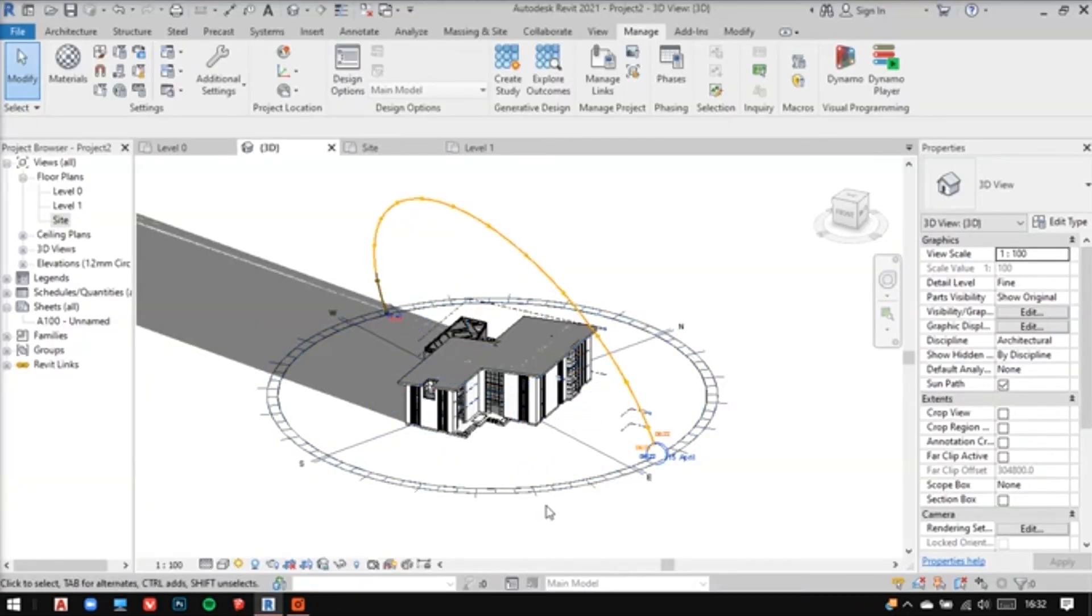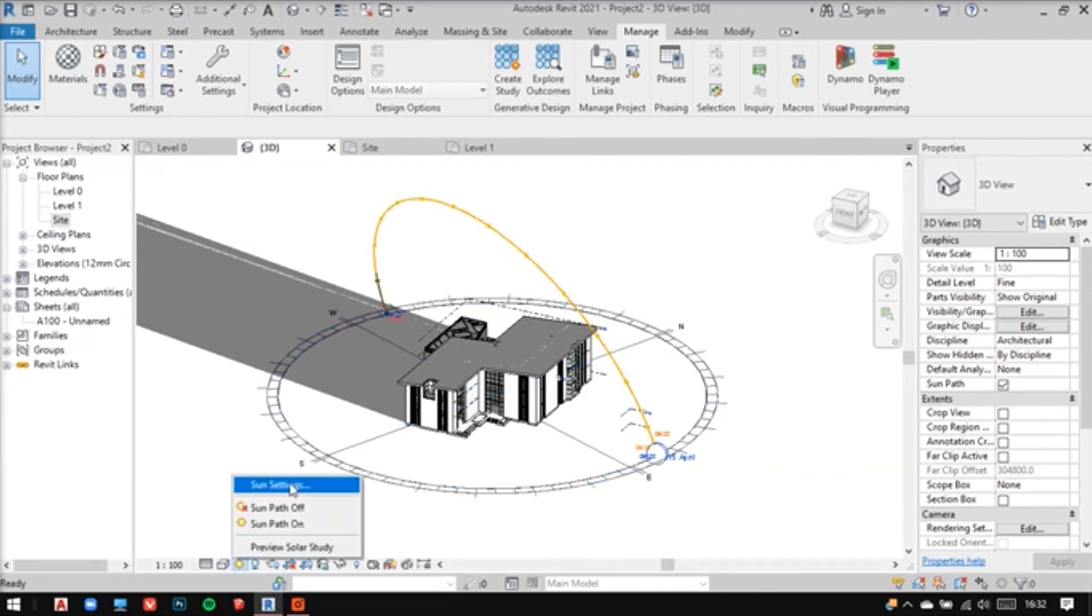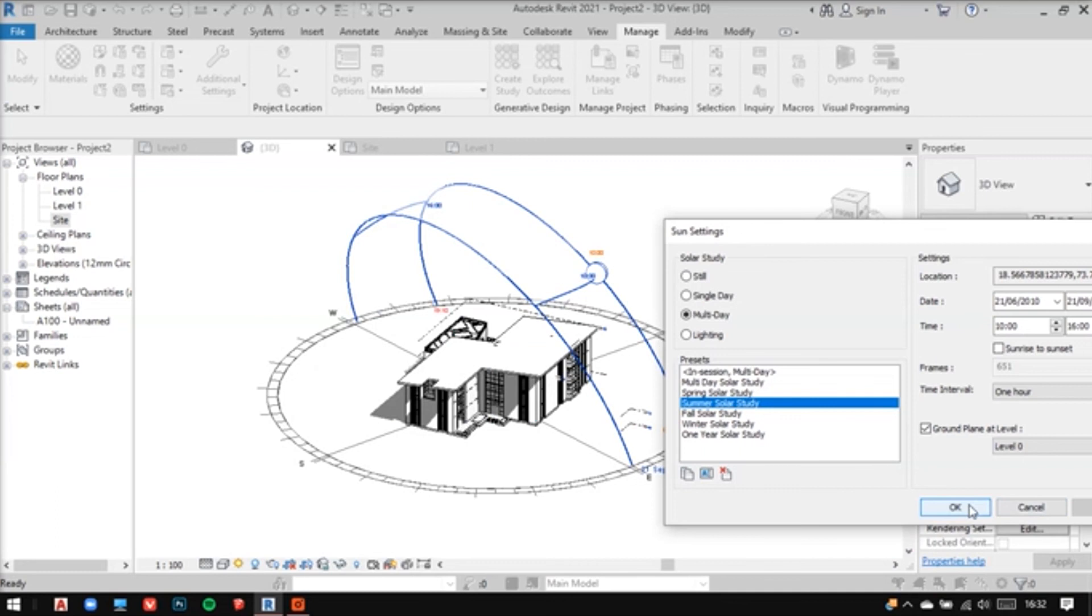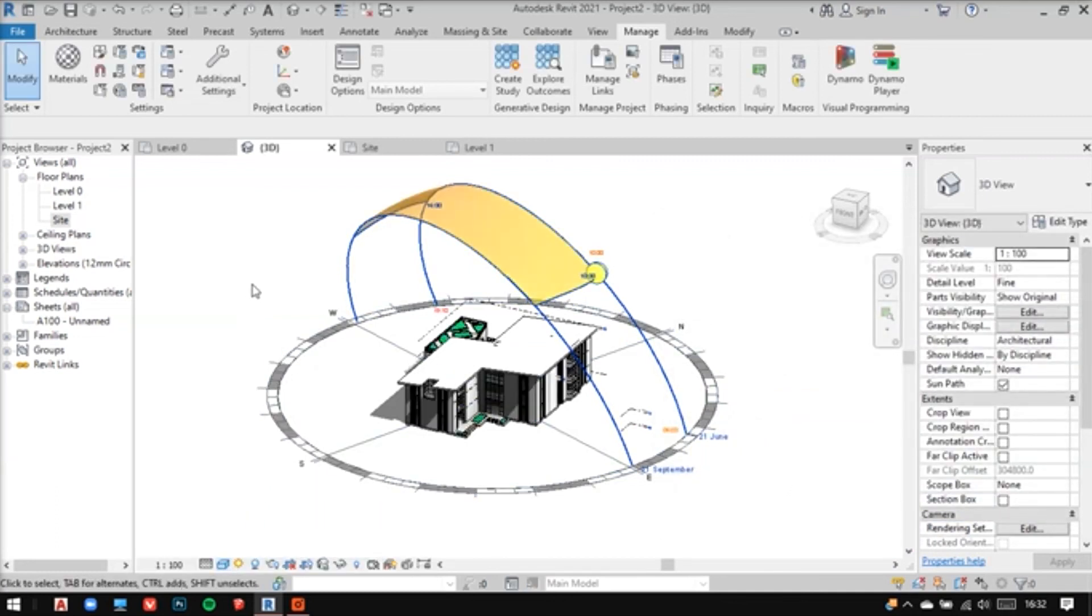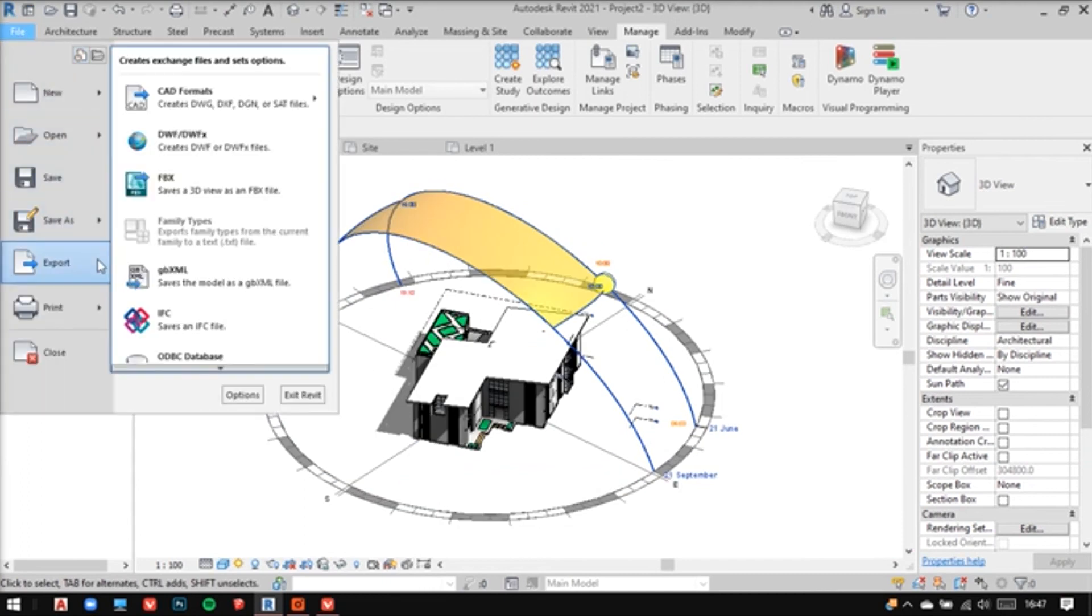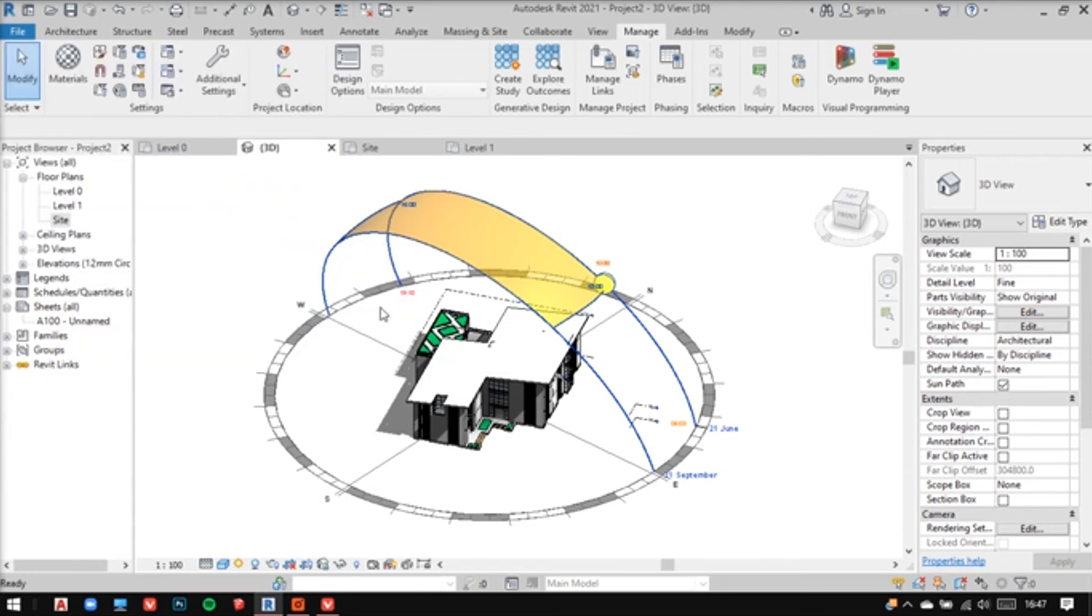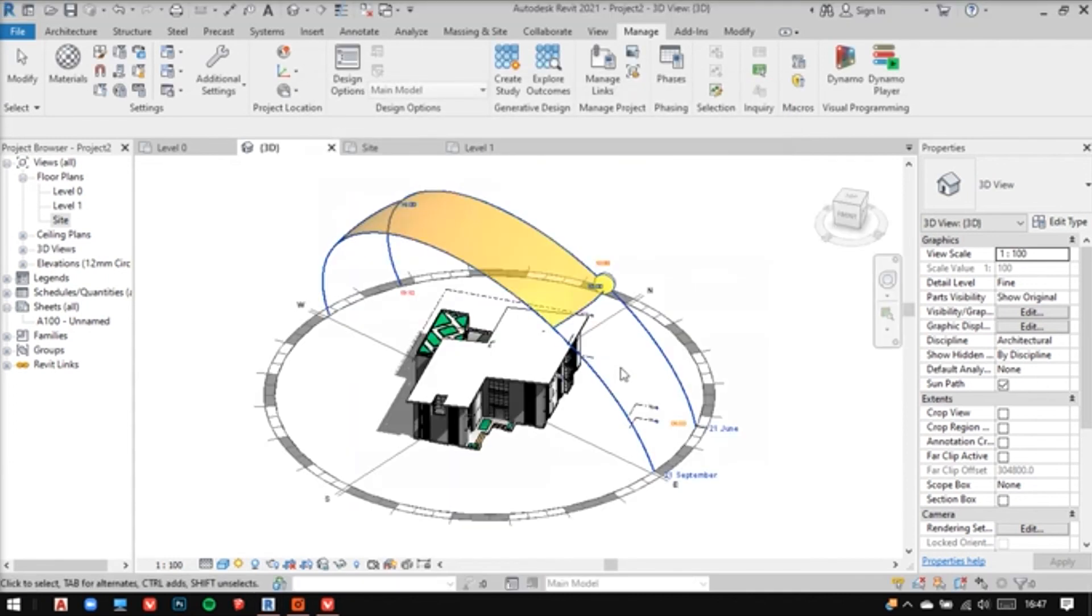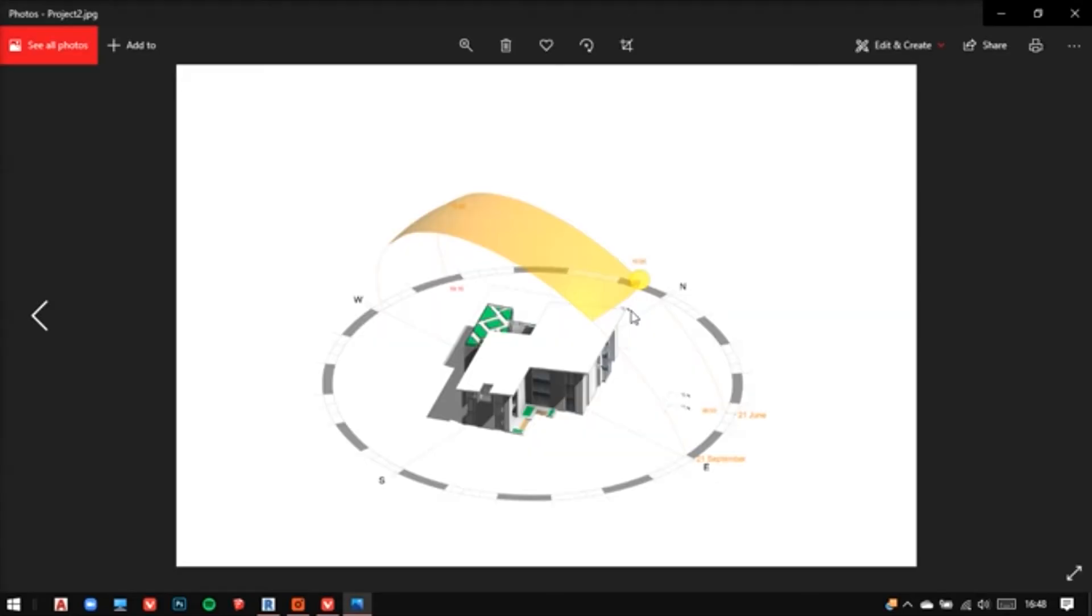Now there's one more way if you want to just show your sun path in your drawings. You can change the settings here and export just an image. But make sure you change the pixels too for better quality. And after everything is done, you can save it and have a look at it. This looks really good.